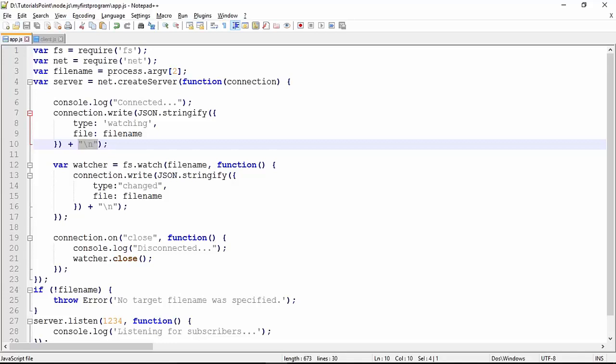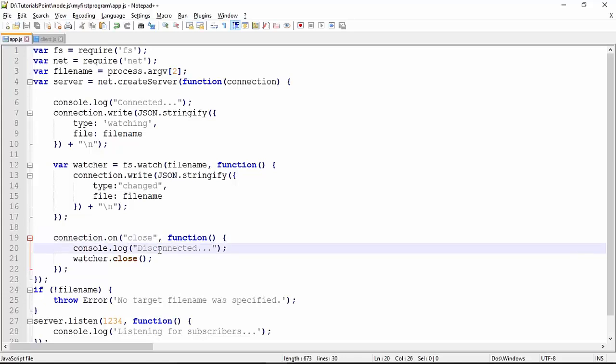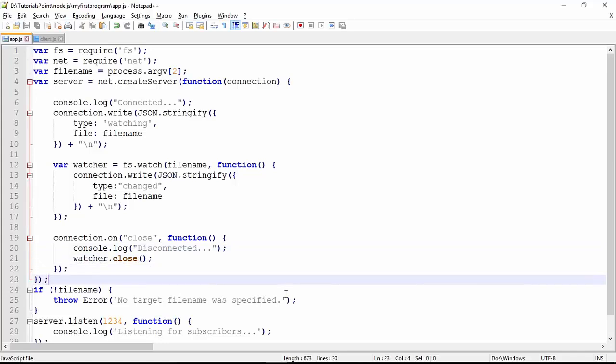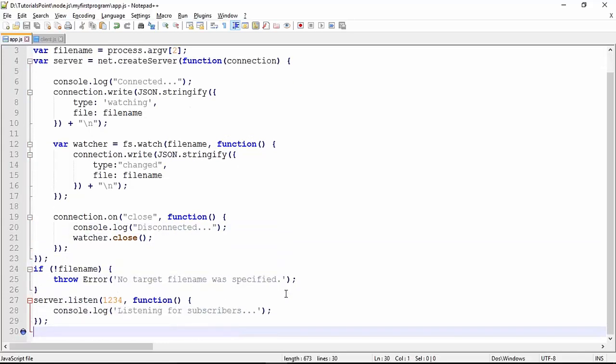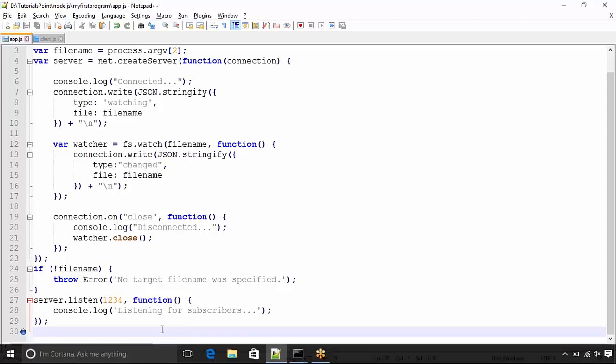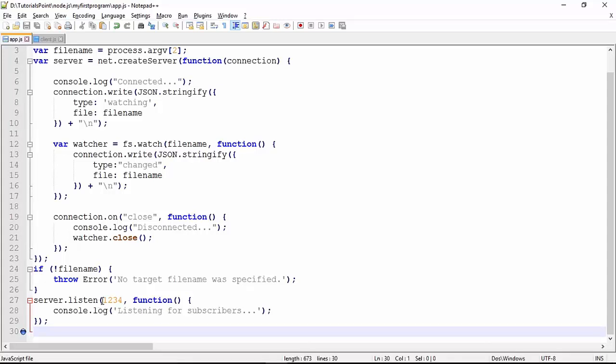When a client disconnects, the on-close event will come and write the message 'disconnected'. If you don't pass any file name, it will throw the error 'no target file name was specified'. We have covered error handling in other modules. This is the port 1234 which we are using as the port number for the server.